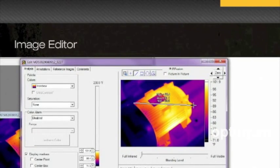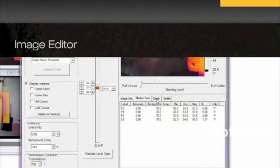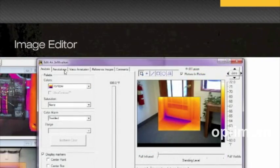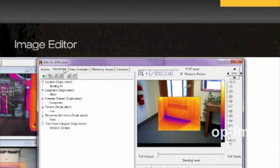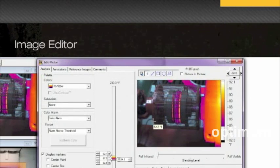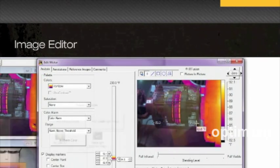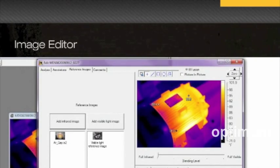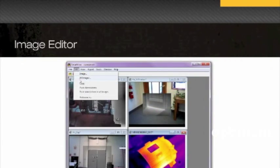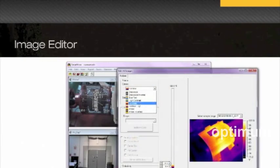Draw a line across an image and create a graph showing temperatures along that line, including annotations, data markers, and reference images for comparison. And you can save time by editing groups of images in batches.